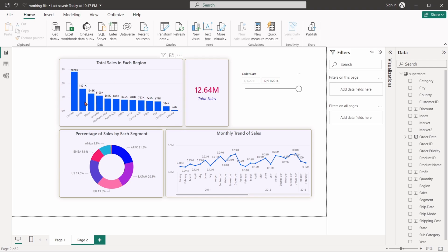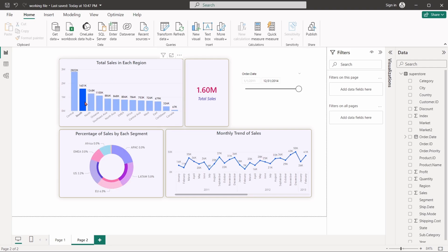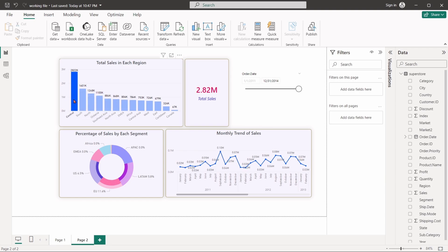Now, select any item from the column chart. If we closely look at the pie chart, it is highlighting the data related to the selected item from the column chart.